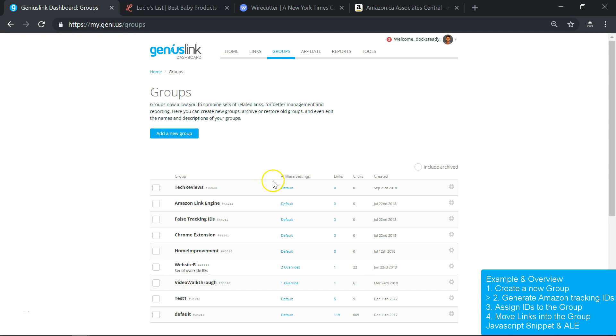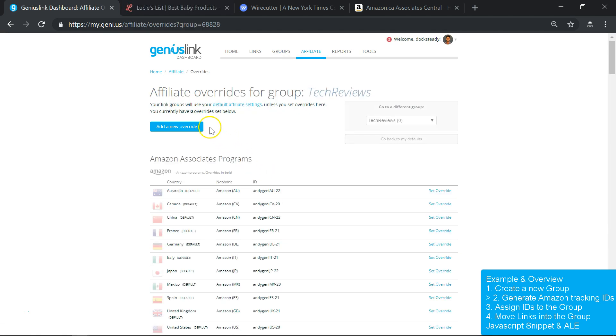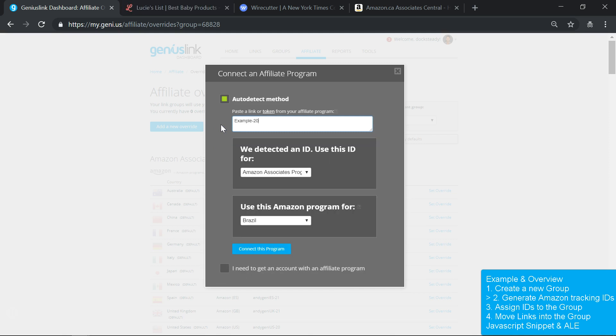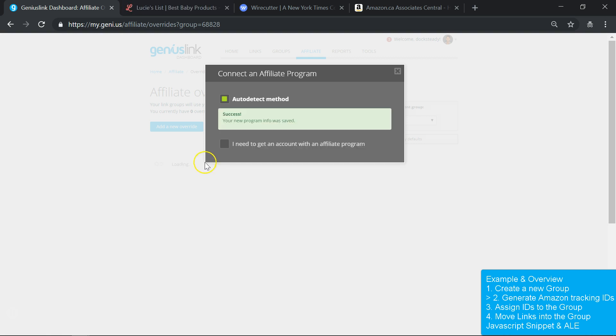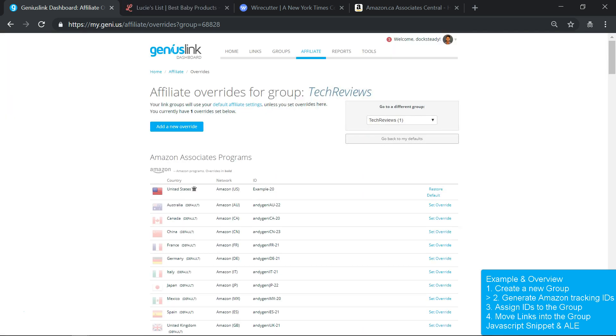The second step is adding unique affiliate tracking IDs for the group. We call this an override because the tracking IDs you set up here will be used instead of the default tracking IDs that you initially assigned to your Geniuslink account.